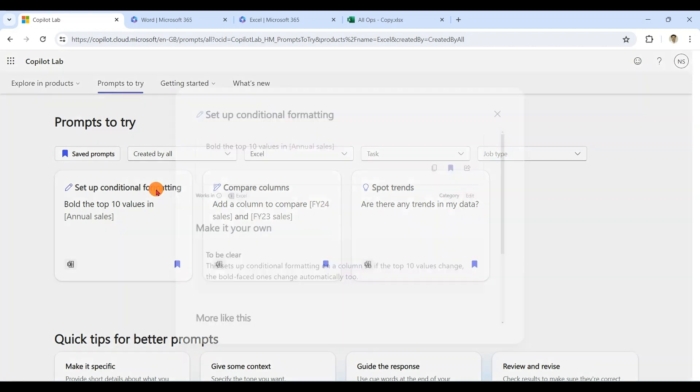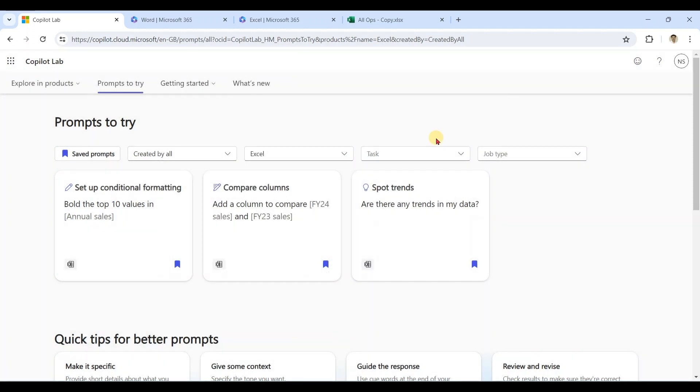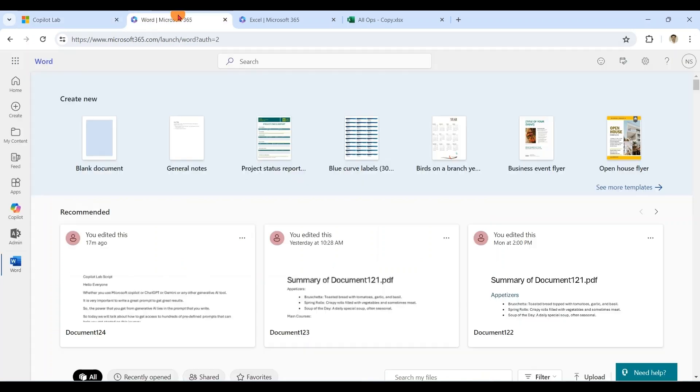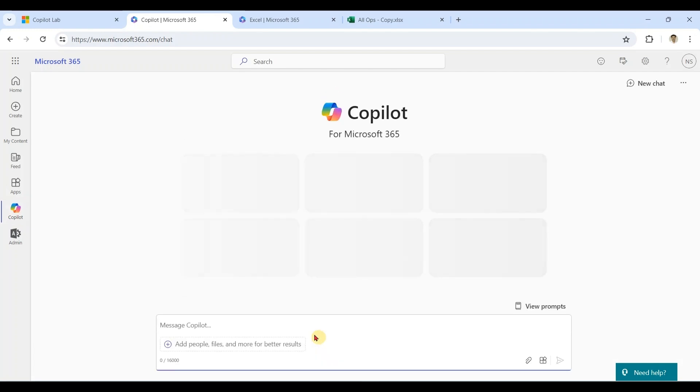It is also possible to share the prompts with your team members. You can access all these prompts from Copilot Lab portal, or you can also access from your grounded chat.